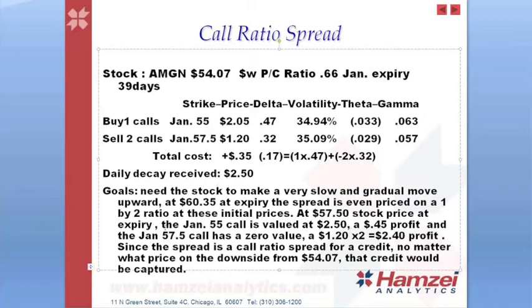Now, on the downside, since we are doing a call ratio spread to the upside where we are short more than we're long, anything on the downside, what we're going to capture is just that 35-cent credit.